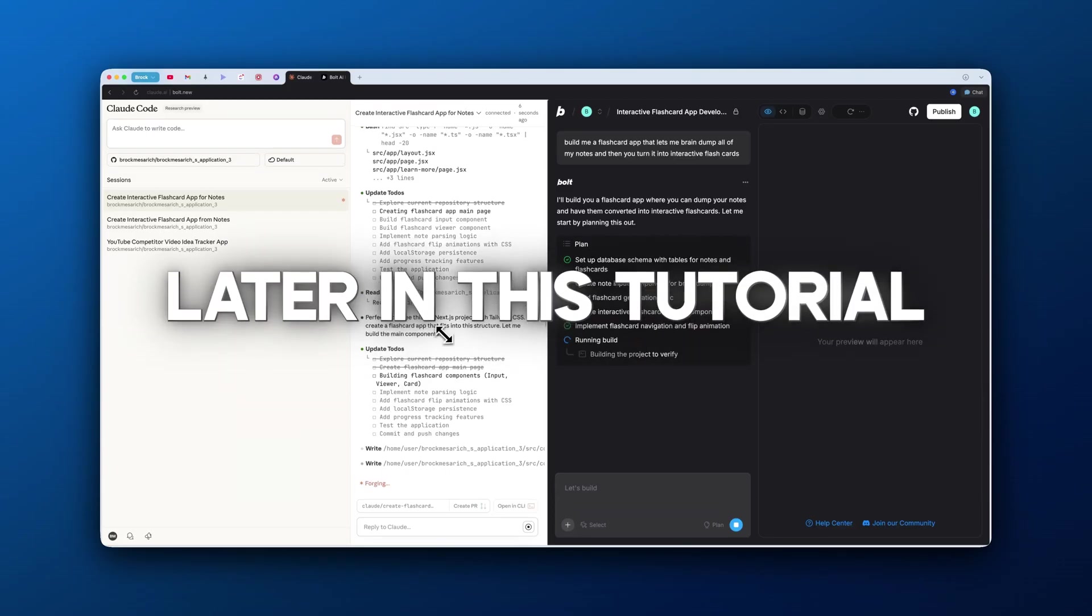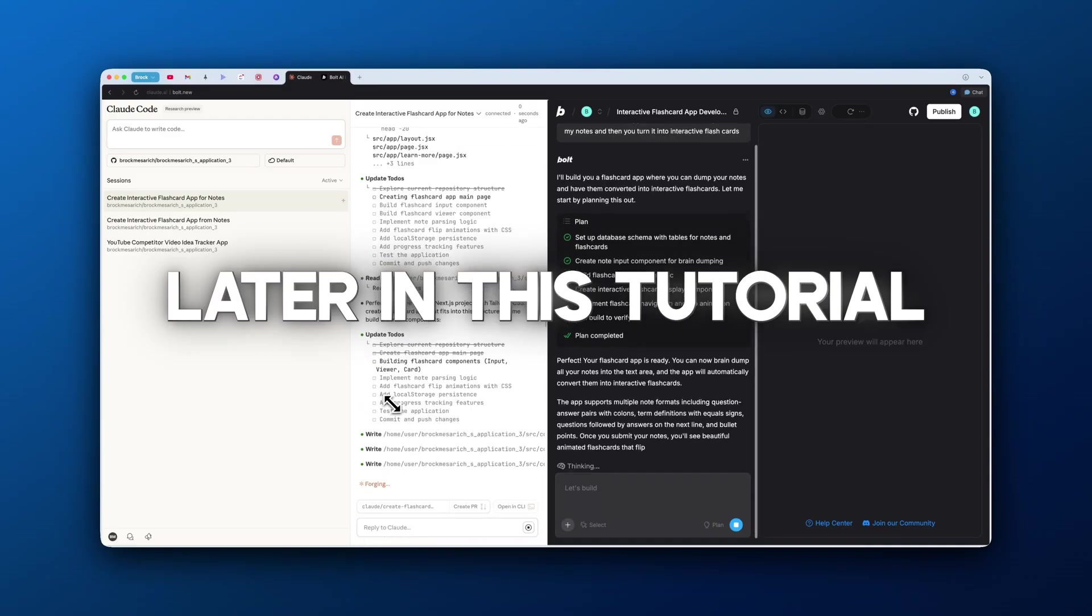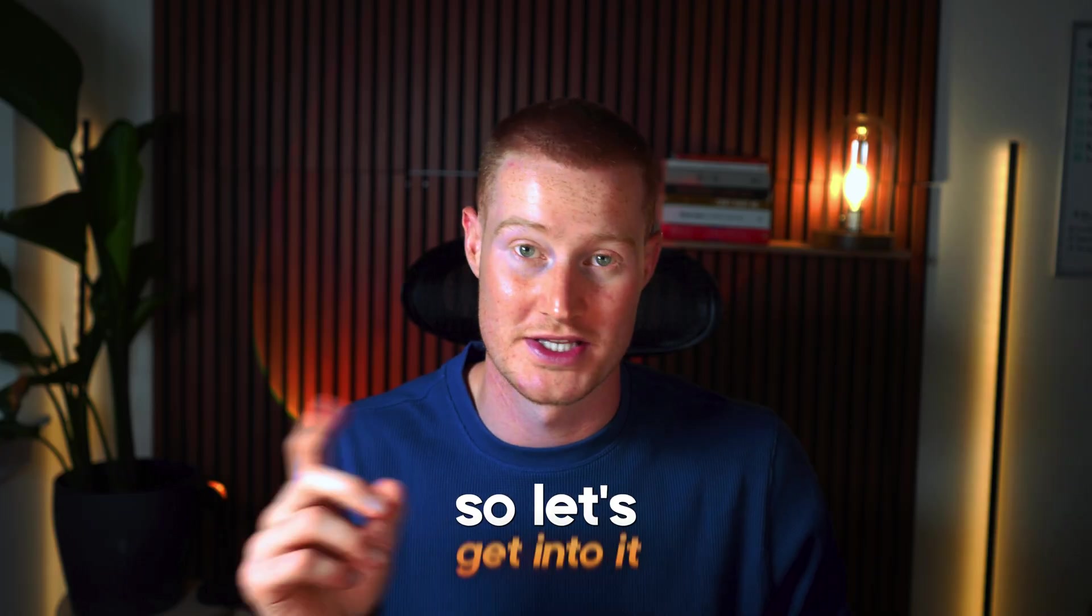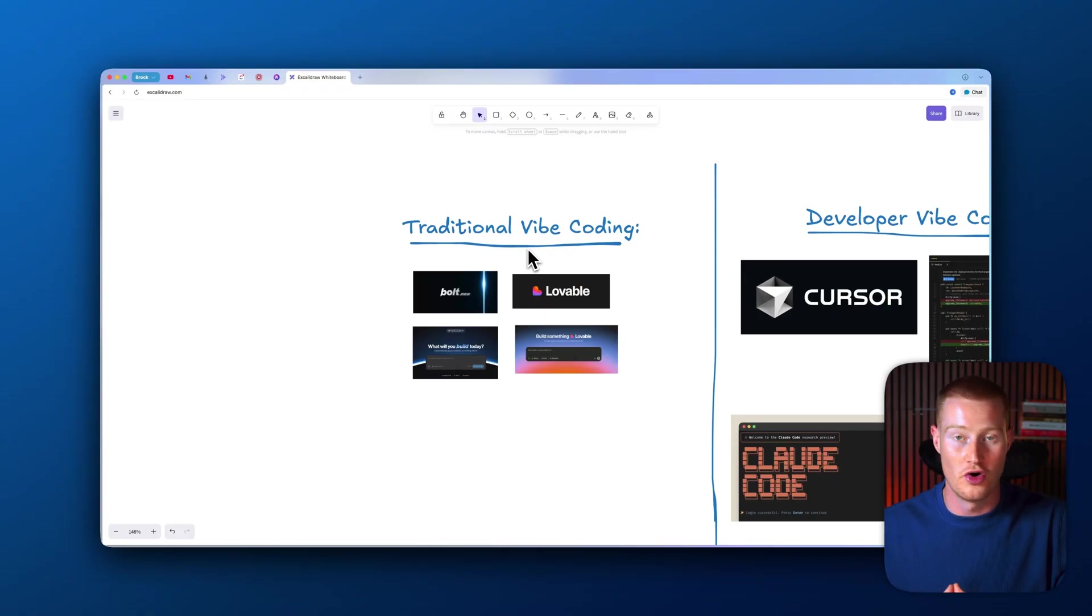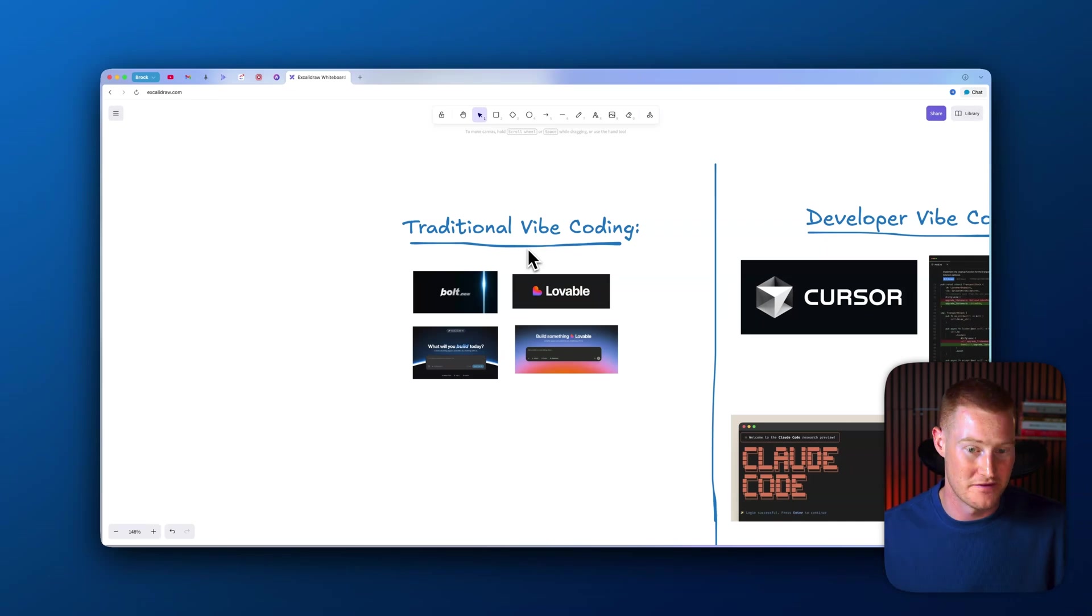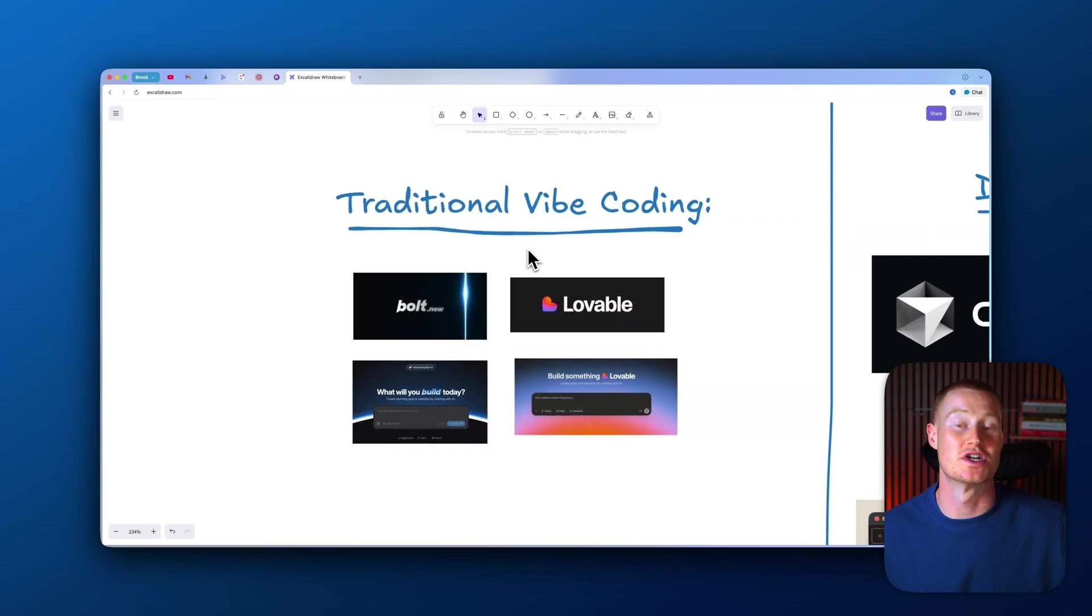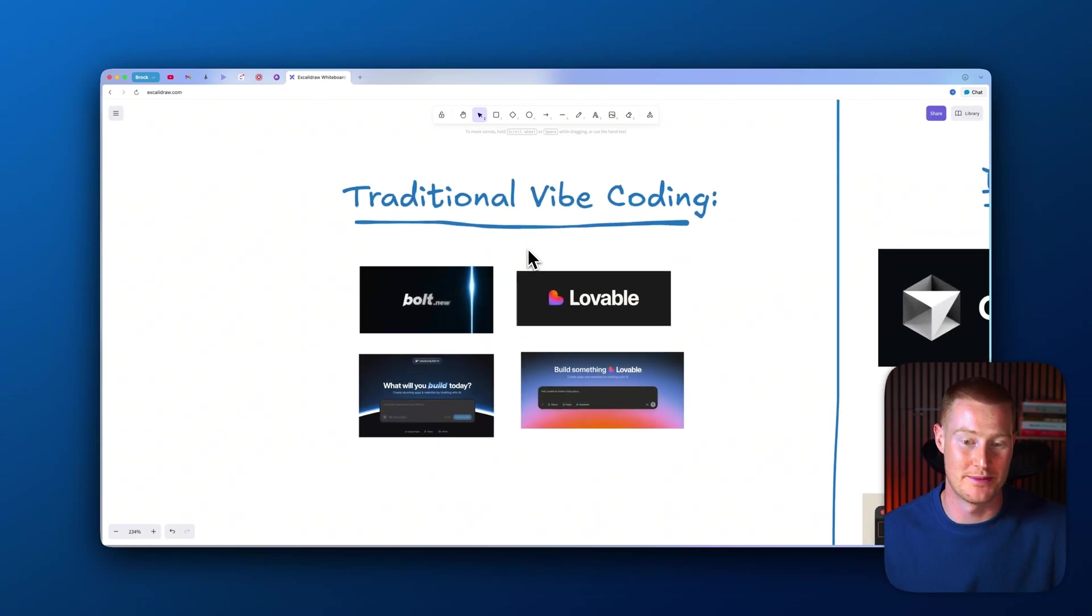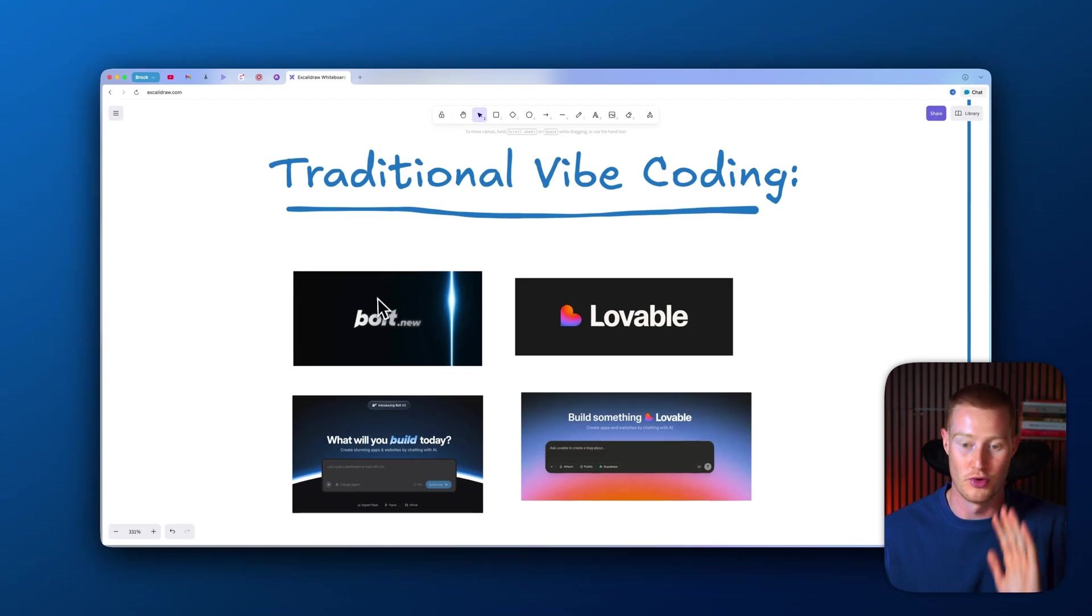Before I actually show you Cloud Code for web and mobile in action, we need to talk about a few things. I want to first talk about traditional vibe coding—think of platforms like bolt.new and Lovable.